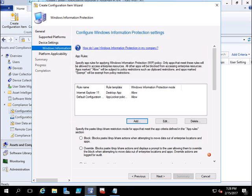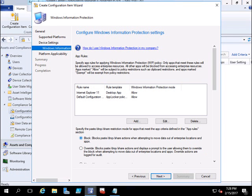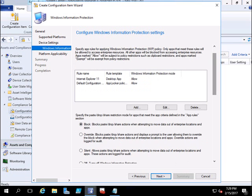So what we have done is added a policy for Internet Explorer — Allow. Now we will block paste, drop, and share actions when attempting to move data out of the enterprise location. Even though I have allowed Internet Explorer to view corporate data, I am not going to allow users to copy, paste, or share it. So I block these actions — copy, paste, and other related actions.